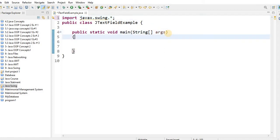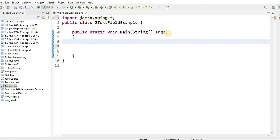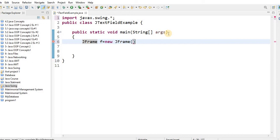Inside the main method, you have to create a JFrame. Create a variable named f of type JFrame, assign it using the new keyword to create a new JFrame object. Call the constructor and in the parentheses write the title, for example 'Text Field Example'.